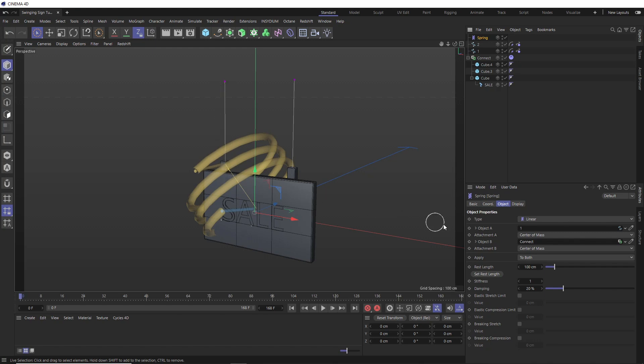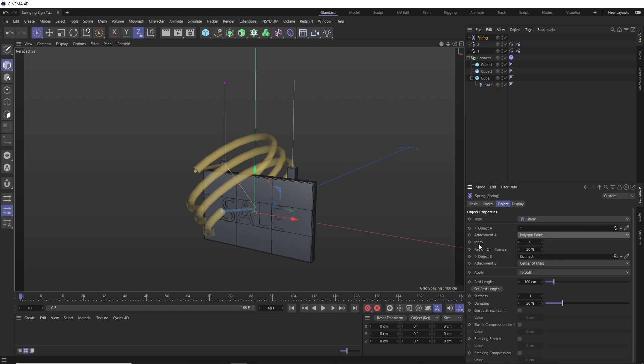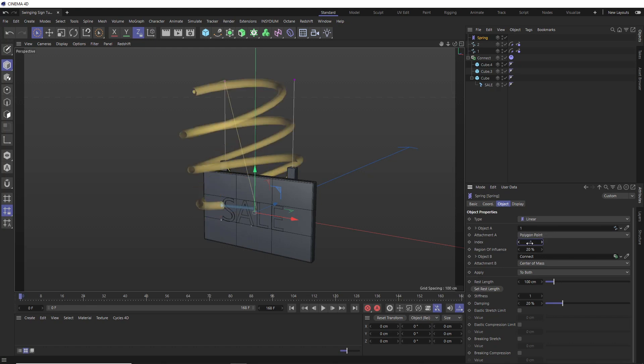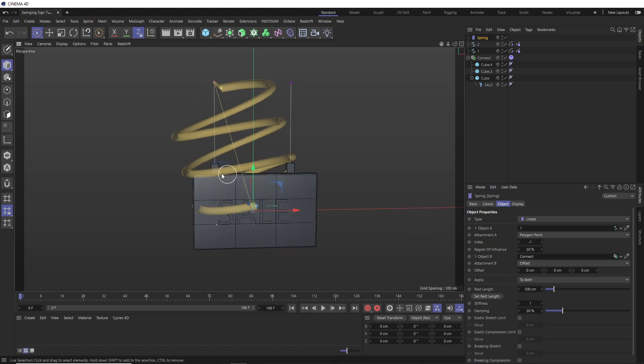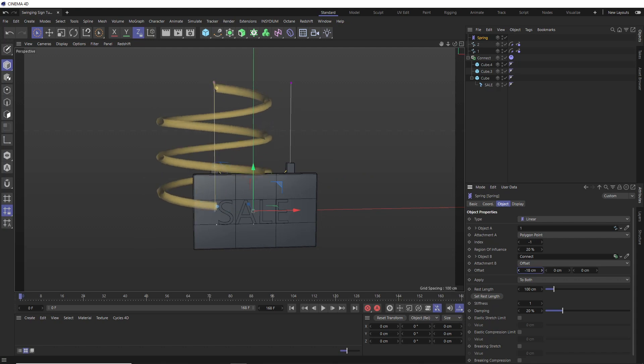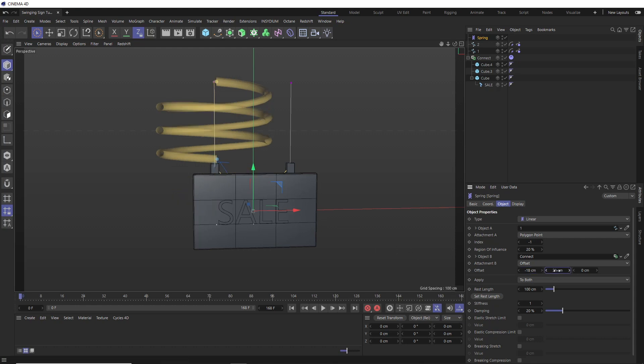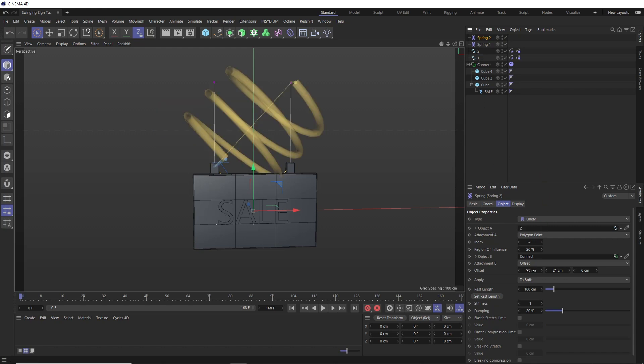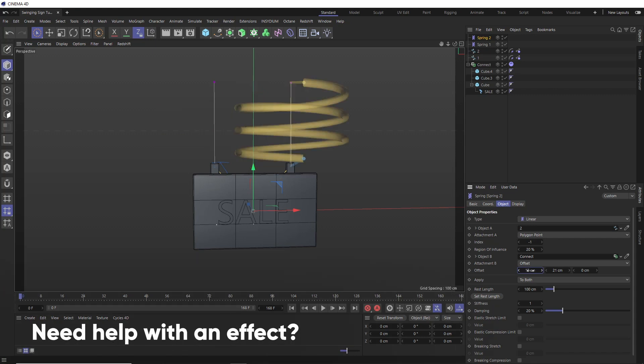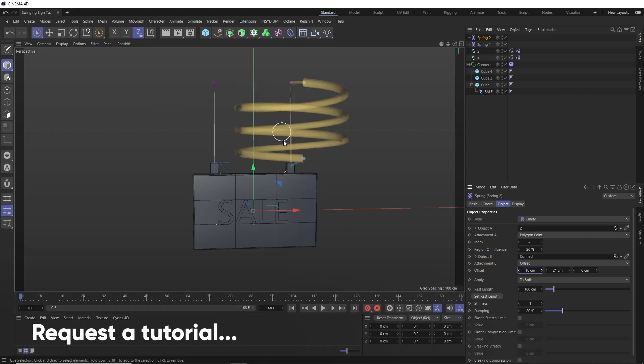So if we take a look under attachment A, we can change this to polygon point, which now gives us this index value, where we can cycle through all the points in our object. And you can see that's jumping from one point to the next. So I think negative one is the index of that top point. Then with attachment B, we don't want points for this one. So let's try offset instead. And this will allow us to manually reposition the end of that spring by offsetting the values down here. So negative 18 should match the position of that spline in the x axis. Then we just need to move it up in the y axis as well. And this should be about 21 centimeters, I think. So that's spline one sorted. And we could rename this and duplicate it for the other rope. So we'll just need to swap this out with spline number two. And just reverse that offset to 18. And now we've got both of our springs set up.